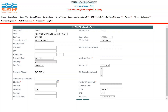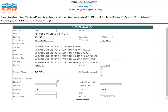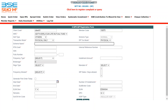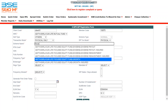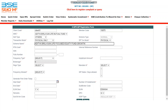Enter a unique keyword of the scheme name. For example, for Aditya Birla Frontline Equity, enter 'frontline'. For Aditya Birla Focused Equity, enter 'focus'. Enter any unique keyword to search the scheme. The RTA code and ISIN number will be fetched by the system automatically.